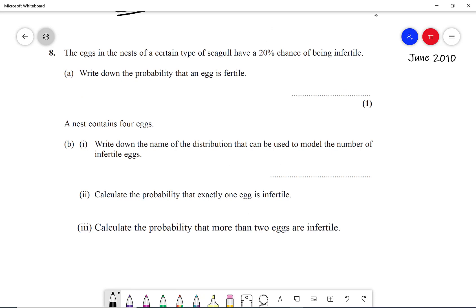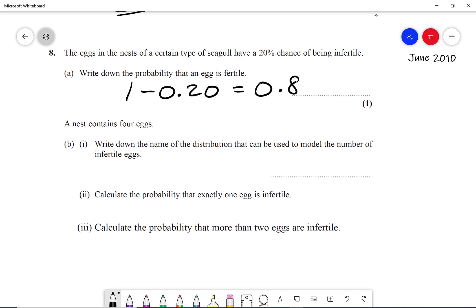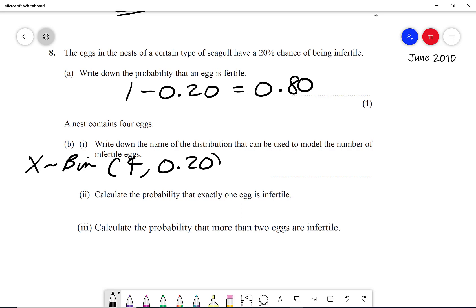Here's the next question — pause the video to try it. The eggs in the nest of a certain type of seagull have a 20% chance of being infertile. The probability that an egg is fertile is 1 minus 0.20 = 0.80, but from now on we're interested in the probability of an egg being infertile, which is 0.20. A nest contains 4 eggs, so we can say x follows the binomial with n equals 4 and probability equals 0.20 — this is the binomial distribution.